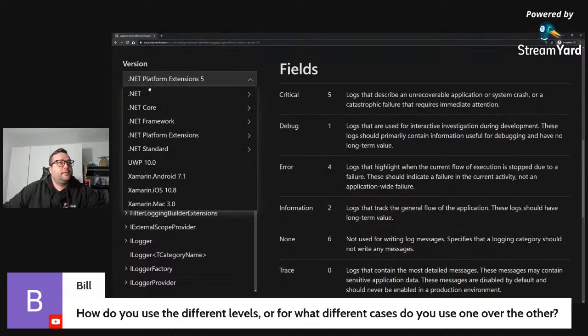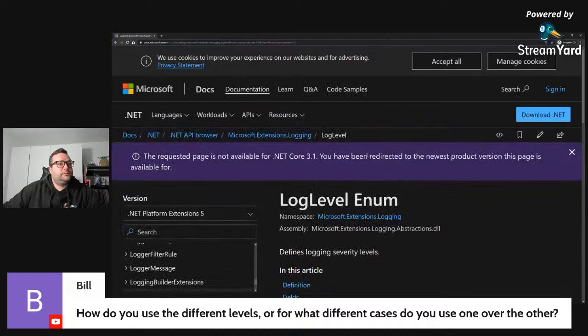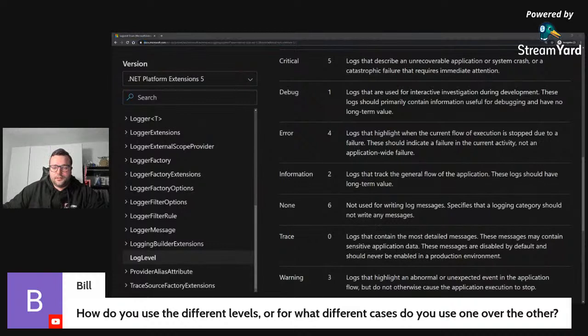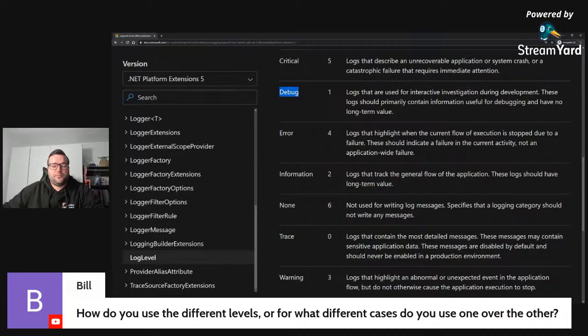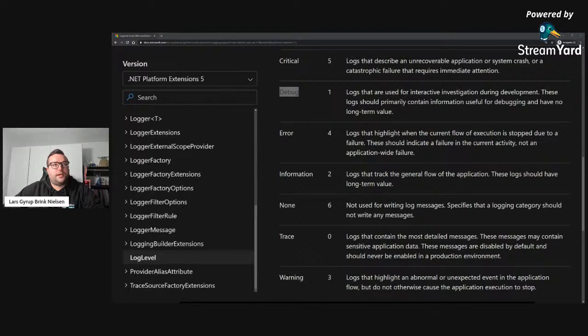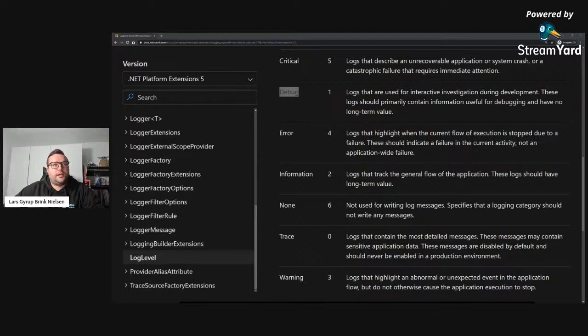That's the .NET guidance — debug and trace levels are not enabled in production by default, similar to Lumberjack. You can override the settings to whatever you like. I'll put the link in the chat. I think there's another documentation page that discusses these logging levels as well. That's some guidance, but it's up to you. You have these six levels and can use them however you want.